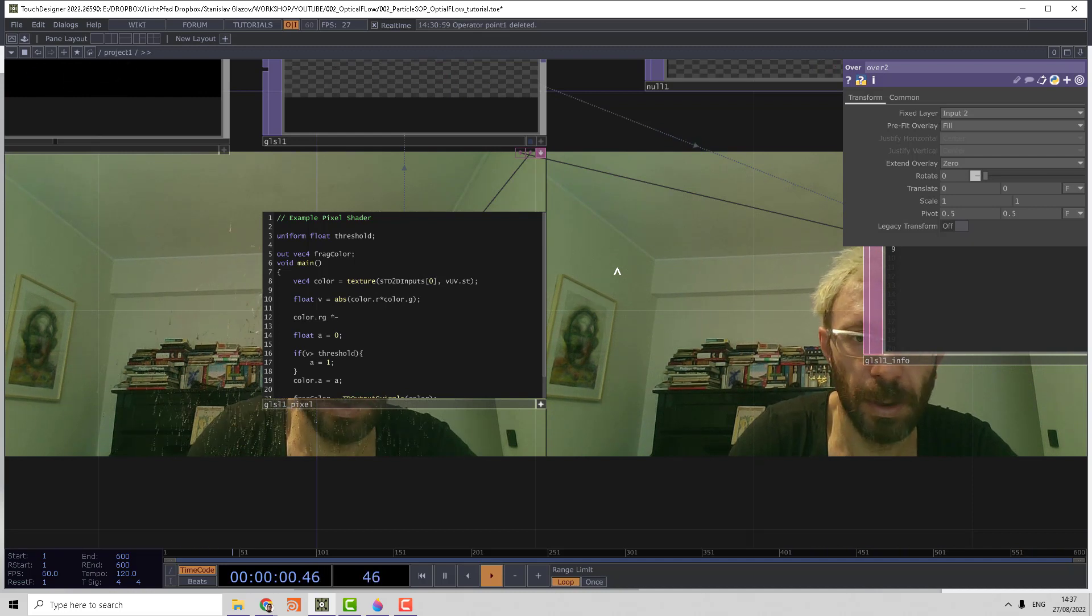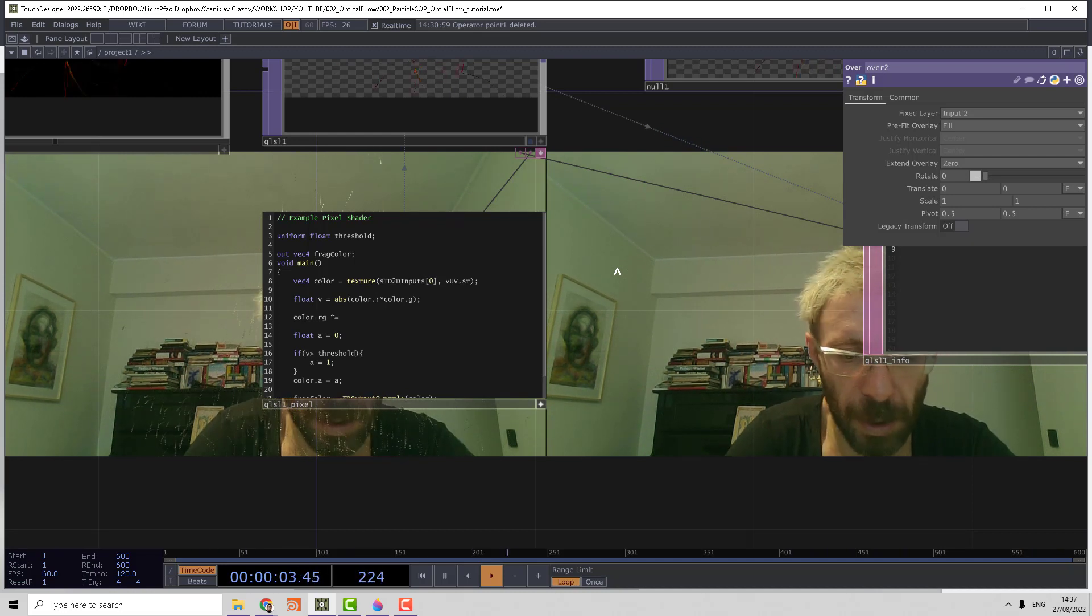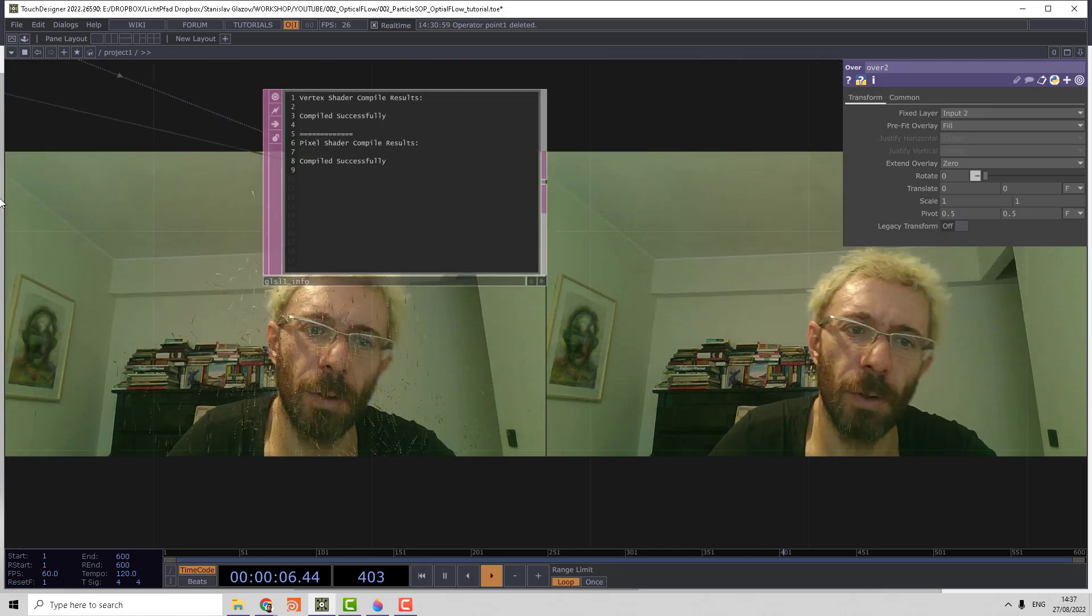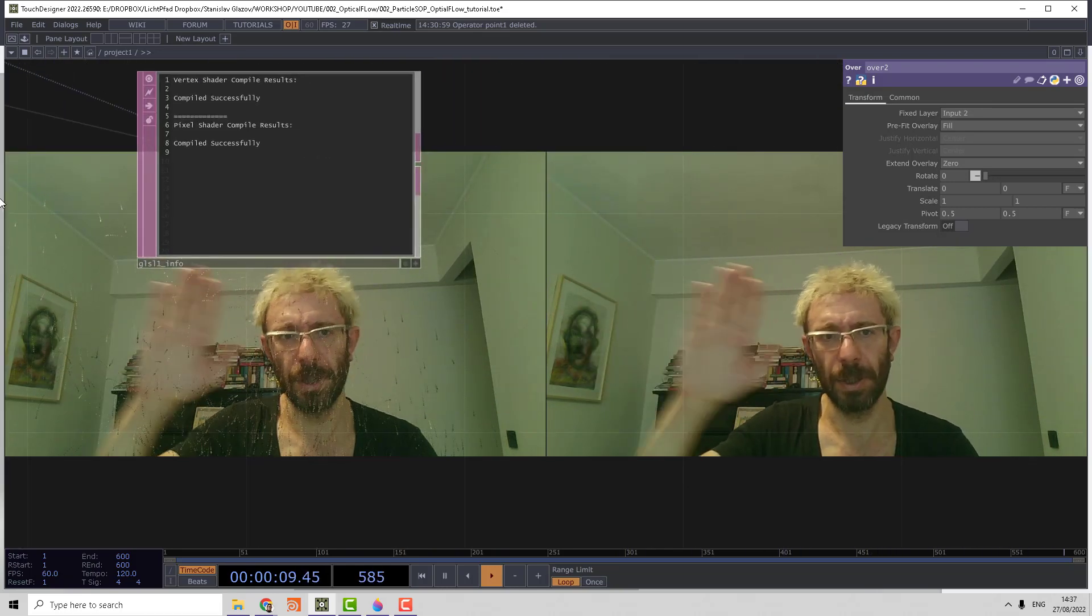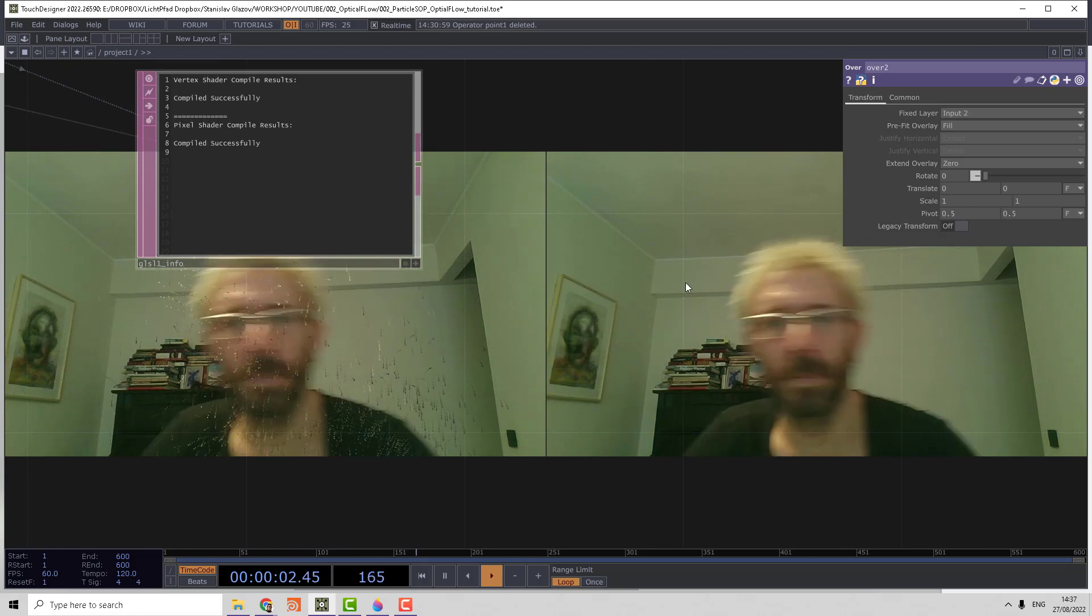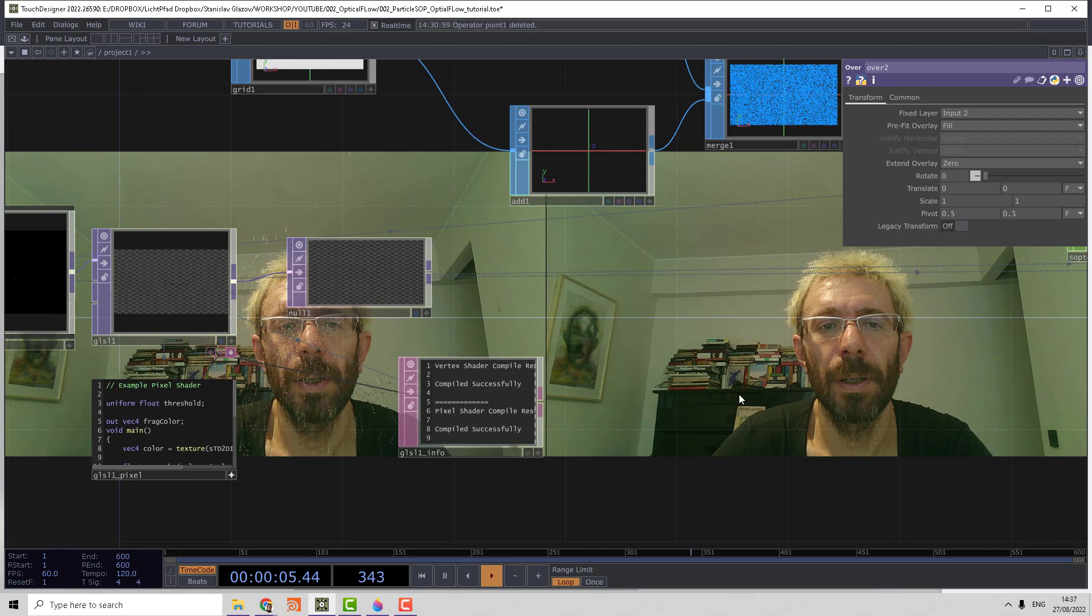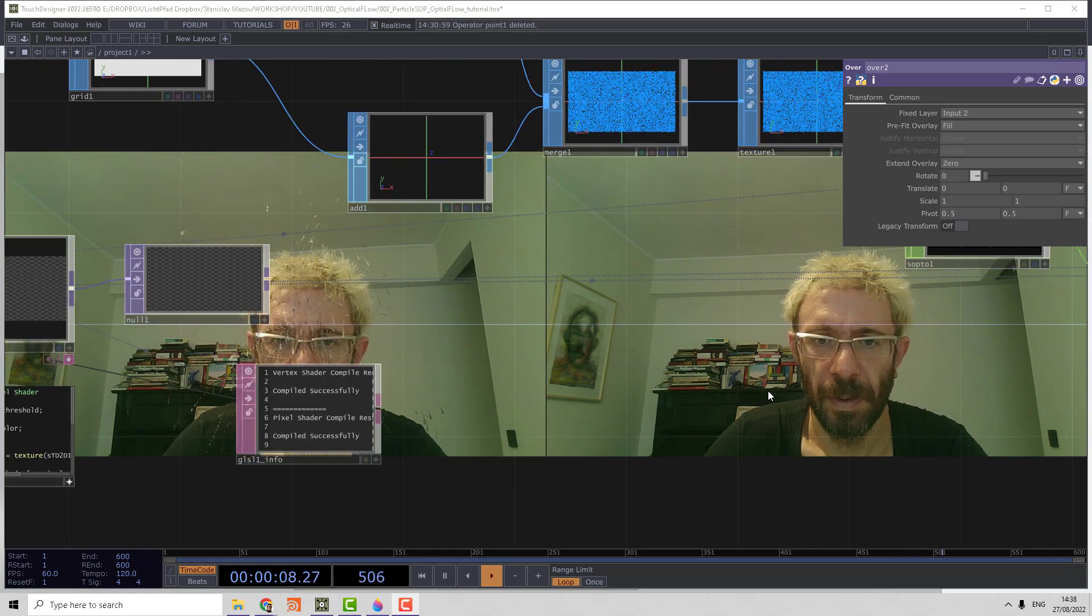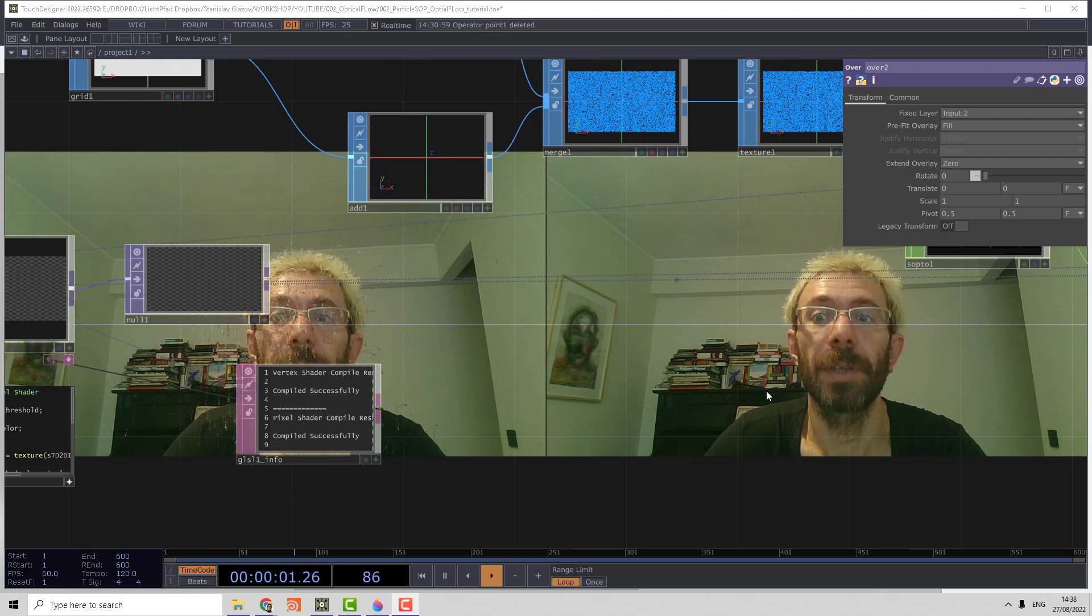Multiply equals minus one. We can invert the direction of movement so the particles start to move in the same direction as the pixels. Thank you and see you in the next free tutorial.